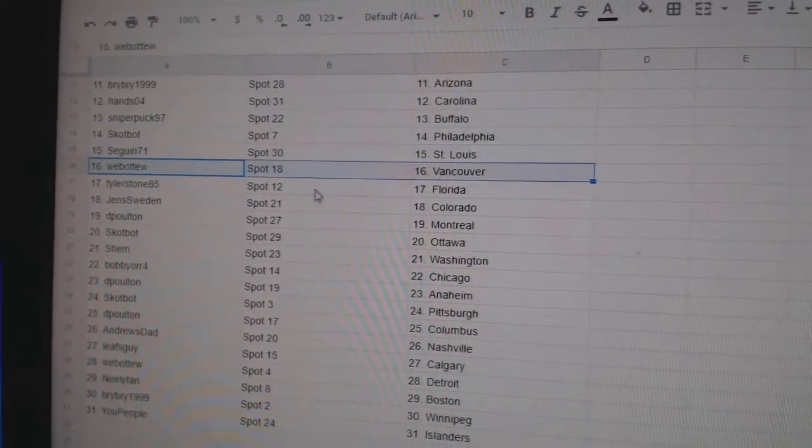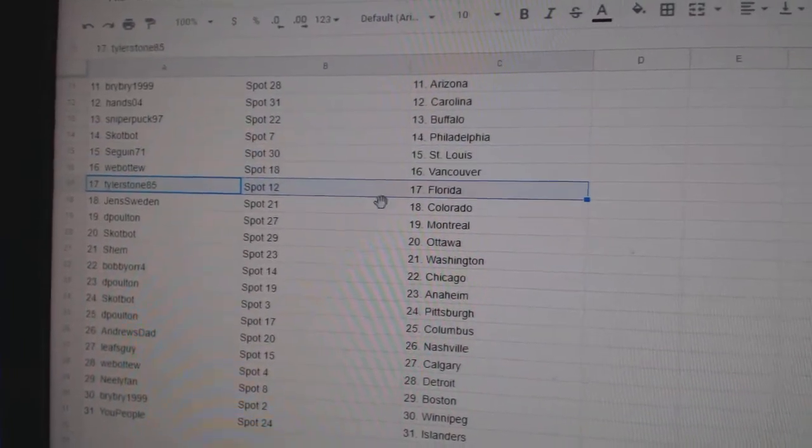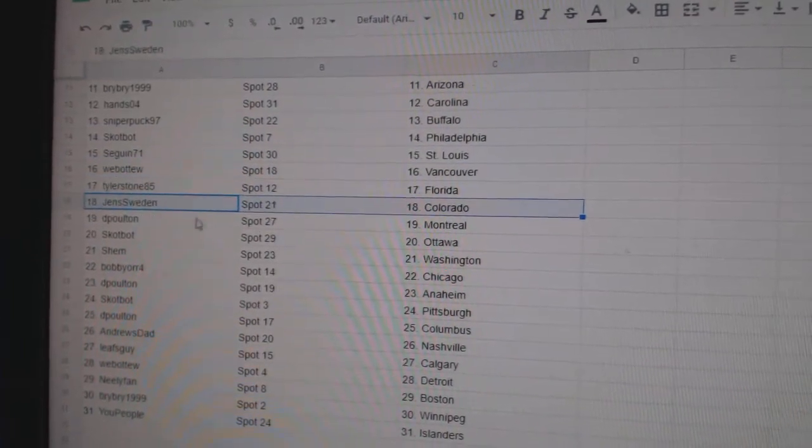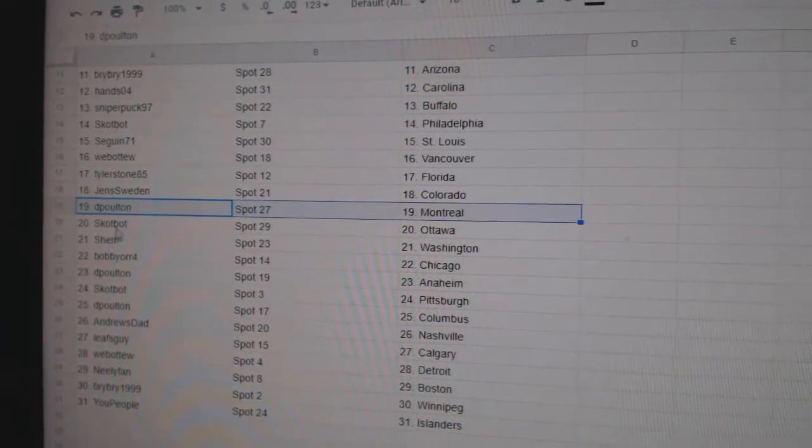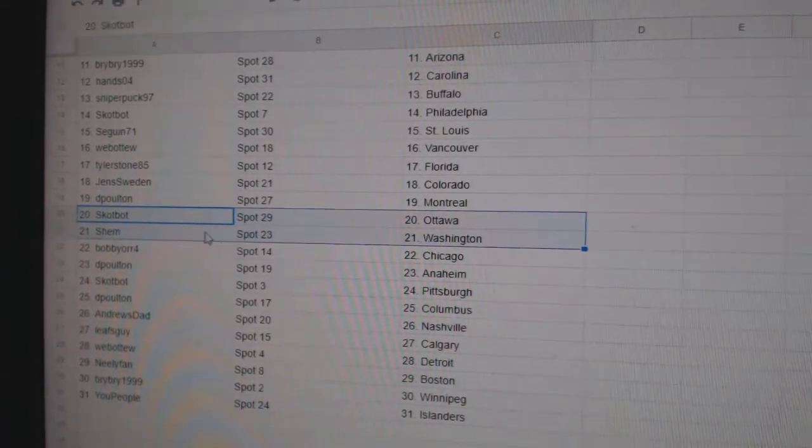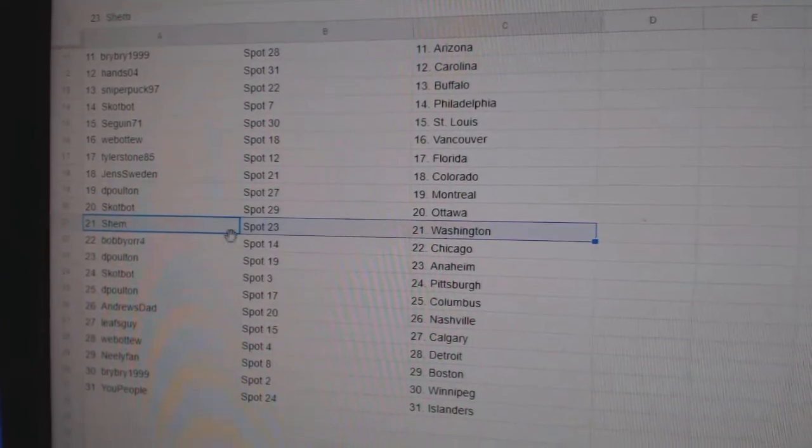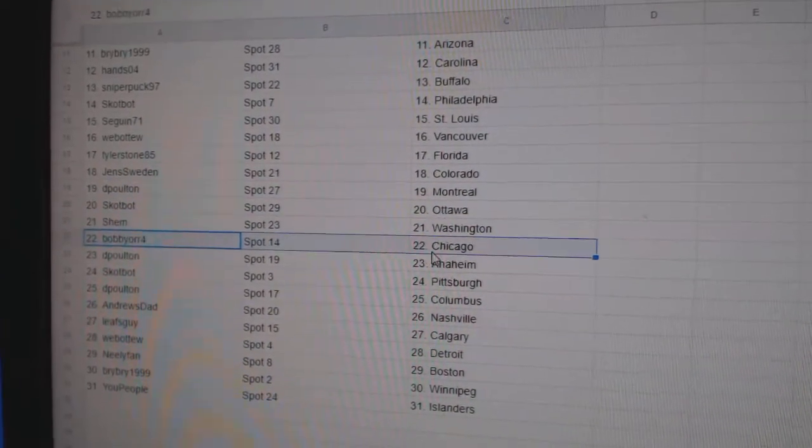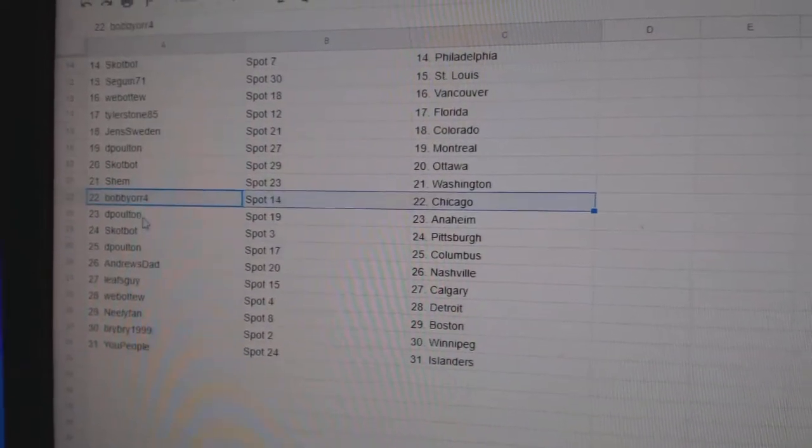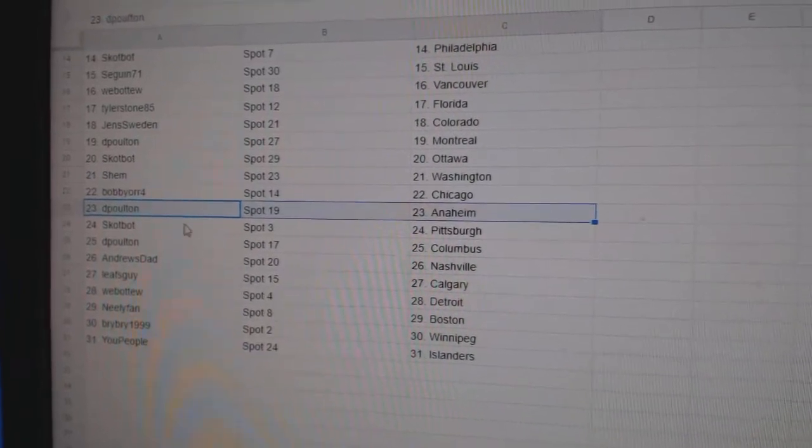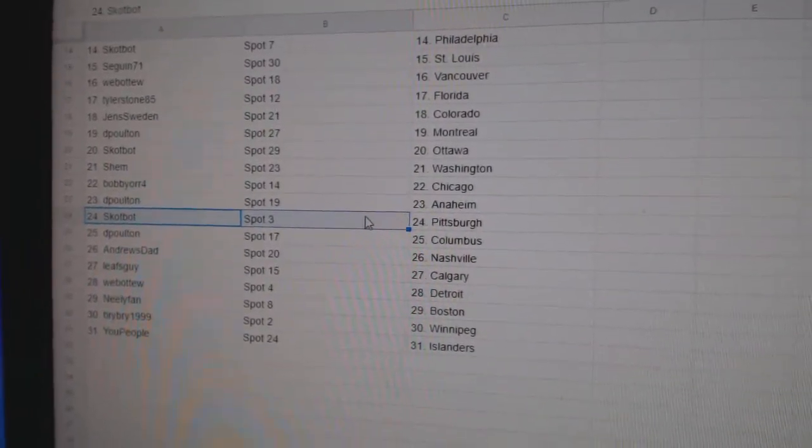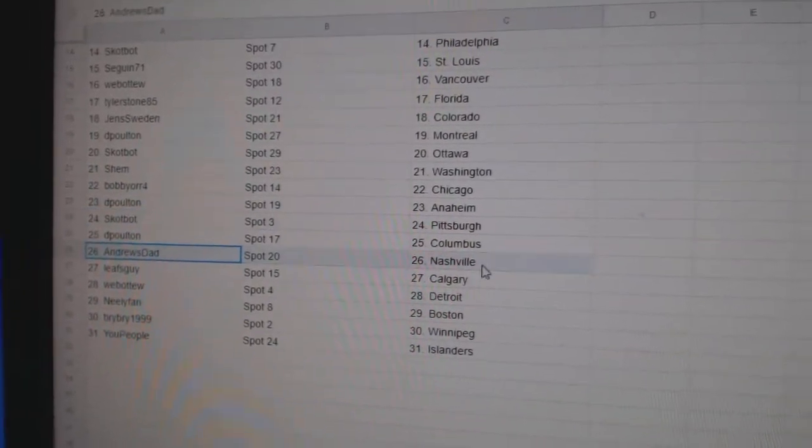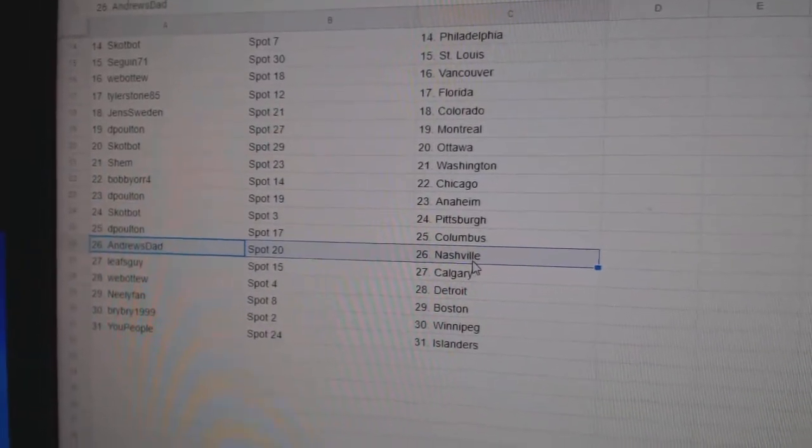Scott Philly, Sagan St. Louis, Web02 Vancouver, Tyler Florida, Jen's Colorado, DePolt in Montreal, Scott's got Ottawa, Shem Washington, Bobby Orge's got Chicago, DePolt in Anaheim, Scott's got Pittsburgh, DePolt in Columbus, Andrew's dad in Nashville.